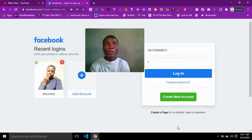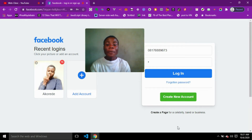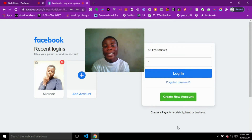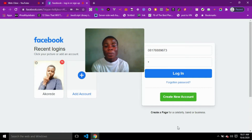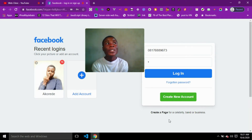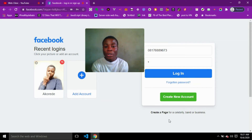There are so many reasons why you may need to change your Facebook password. Maybe someone knows your password or is using some malicious act on your account. The new design is very easy to use and very simple to change your password on.